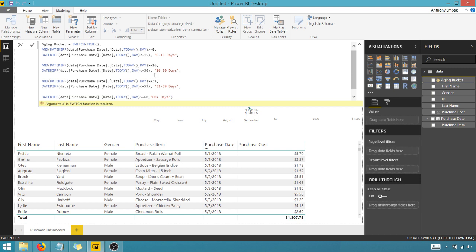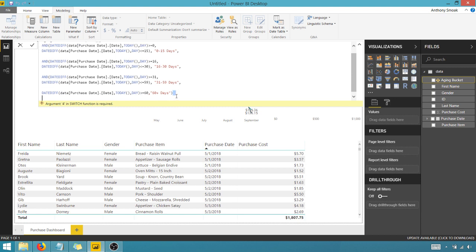31, 59, 16 and 30, or 0 to 15. All I'm saying is if it's greater than and equal to 60, then we're going to call it 60 plus days. So this should take in theory. Okay, looks like it did.